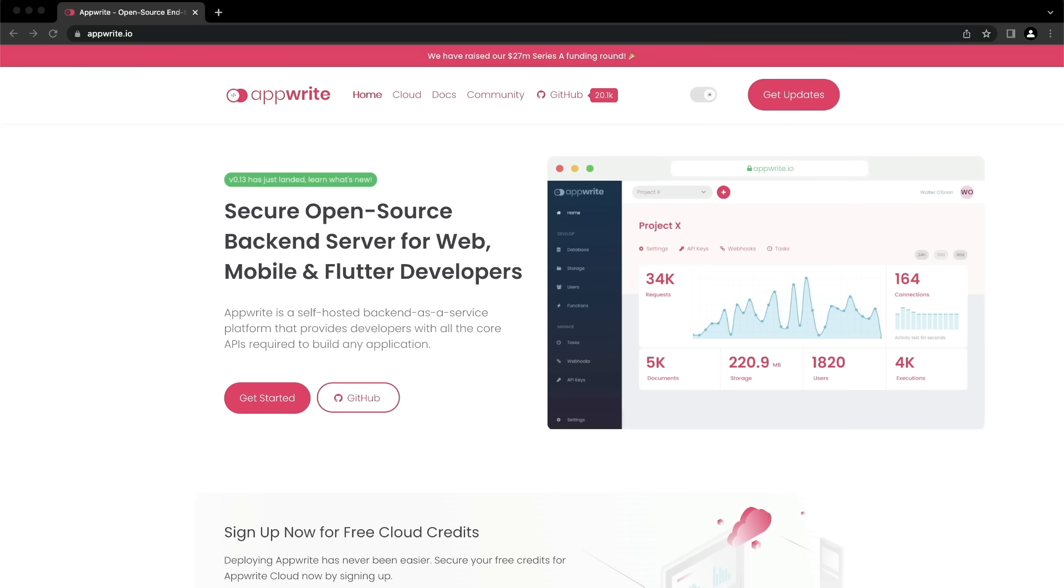AppRite is a self-hosted backend as a service platform that provides developers with all the core APIs required to build any application. This video shows you how to install AppRite locally on your machine with an overview of the AppRite console.